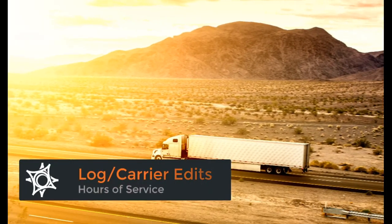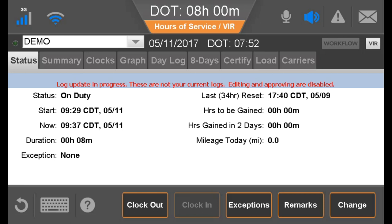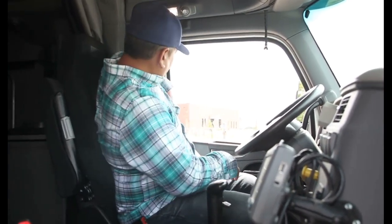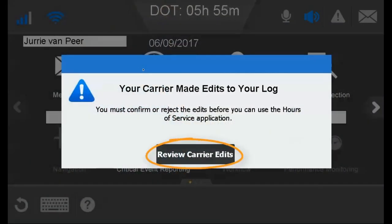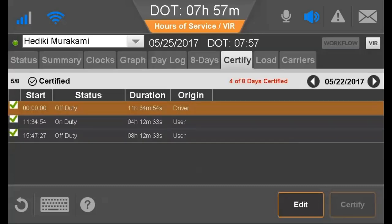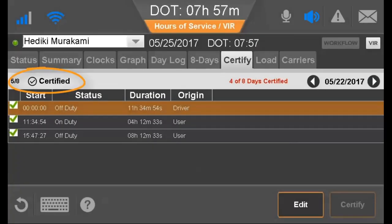Every 24 hours, you must review and certify your logs. Initially, when you log into the IVG, you cannot edit or certify logs because the Hours of Service application is synchronizing with the server and you must wait for the 'Review and Approve Logs' message to appear. For ELDs, if you have any carrier edits, you are prompted to review and certify them after logging into the IVG. You see the Carrier Edits prompt and tap Review Carrier Edits. You can then reject or confirm those edits and, if accepted, you may certify those logs. If you reject the carrier edits, you must enter a reason for rejecting them. For both ELDs and AOBRDs, you certify logs in 24-hour increments, not multiple days at a time. Both certified and uncertified logs for your full duty cycle are accessible on the Certify tab.